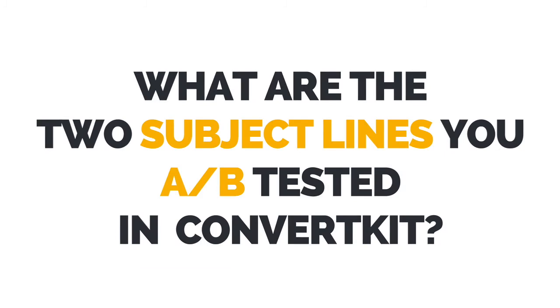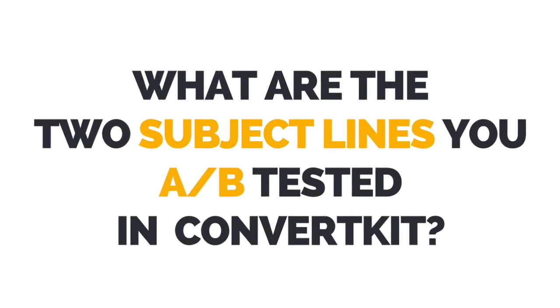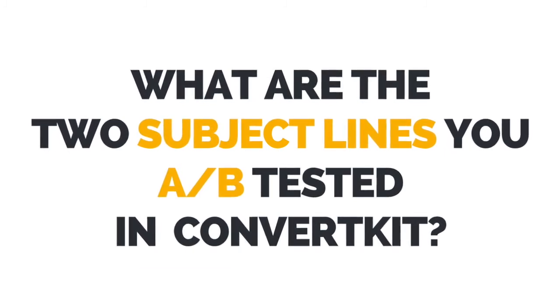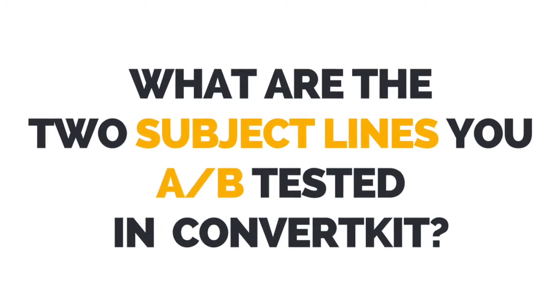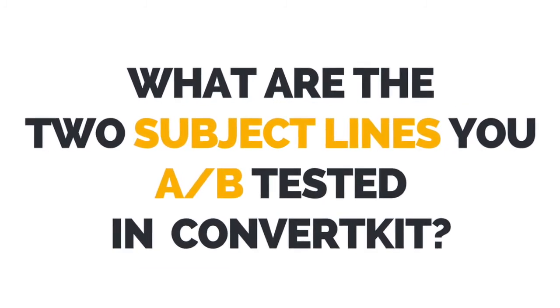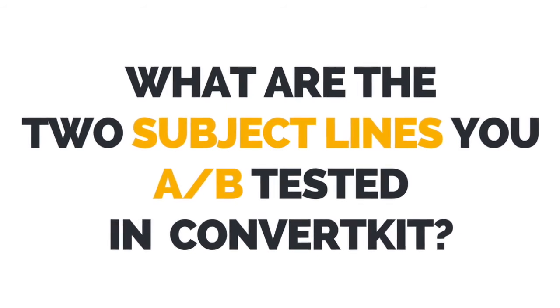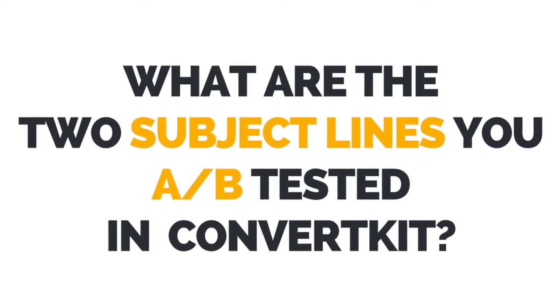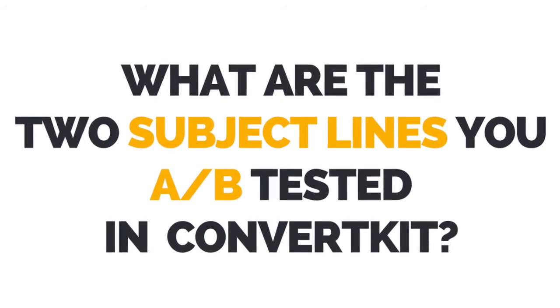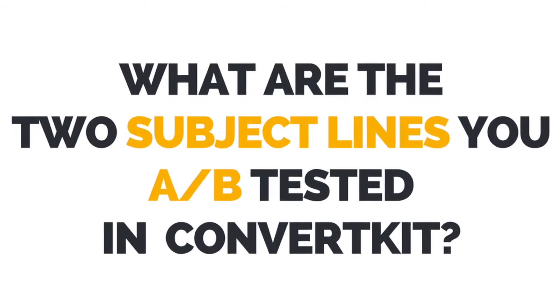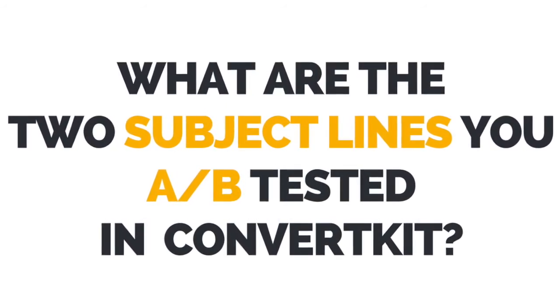I now want to hear from you. Let me know in the comments below the two subject lines you A/B tested using ConvertKit, and which one was the winner.